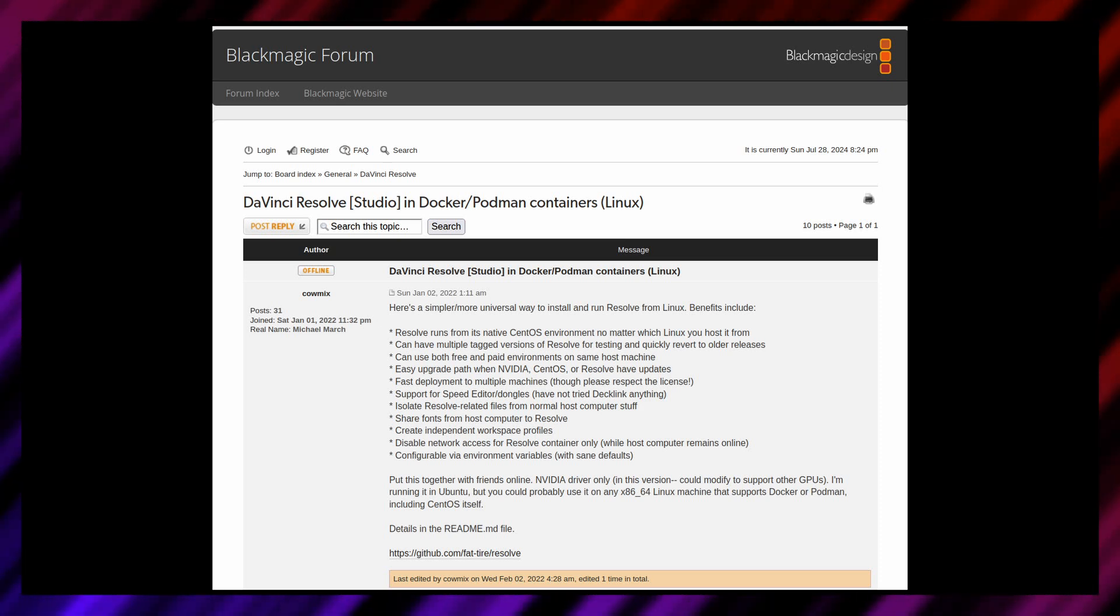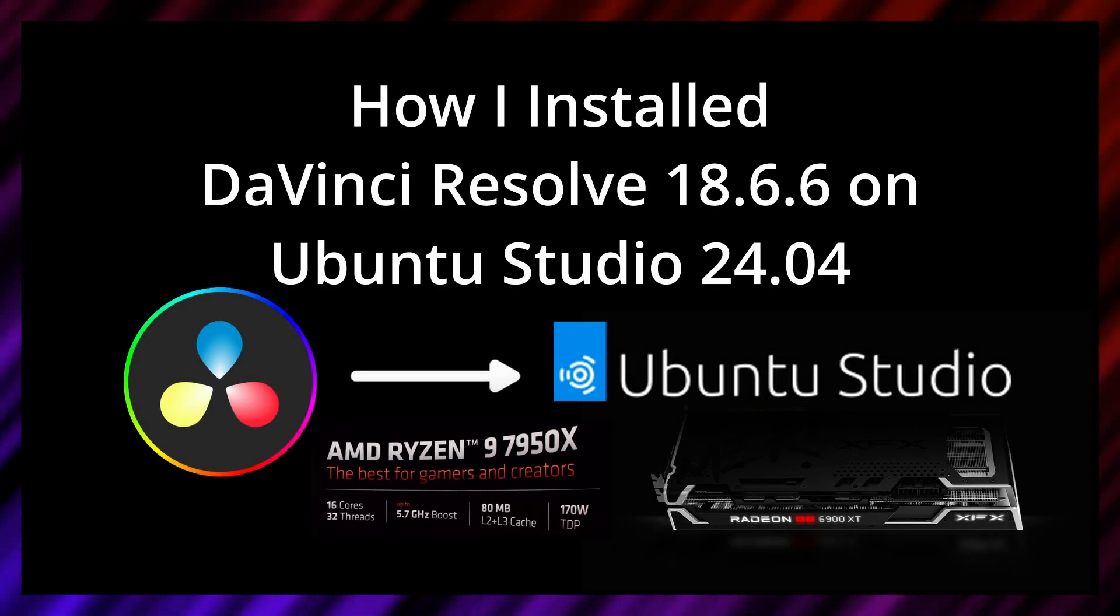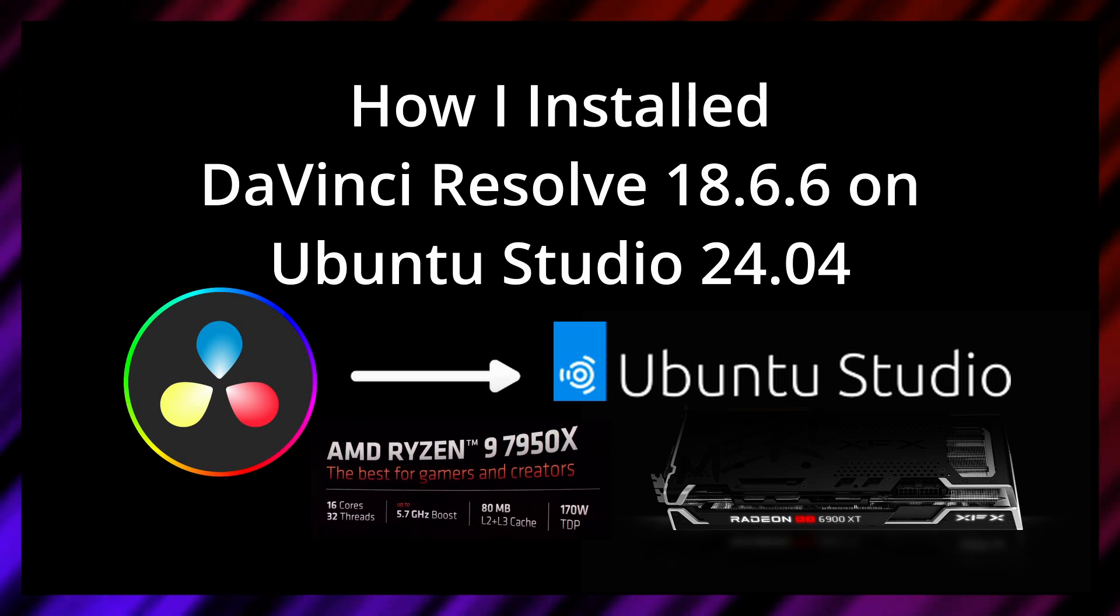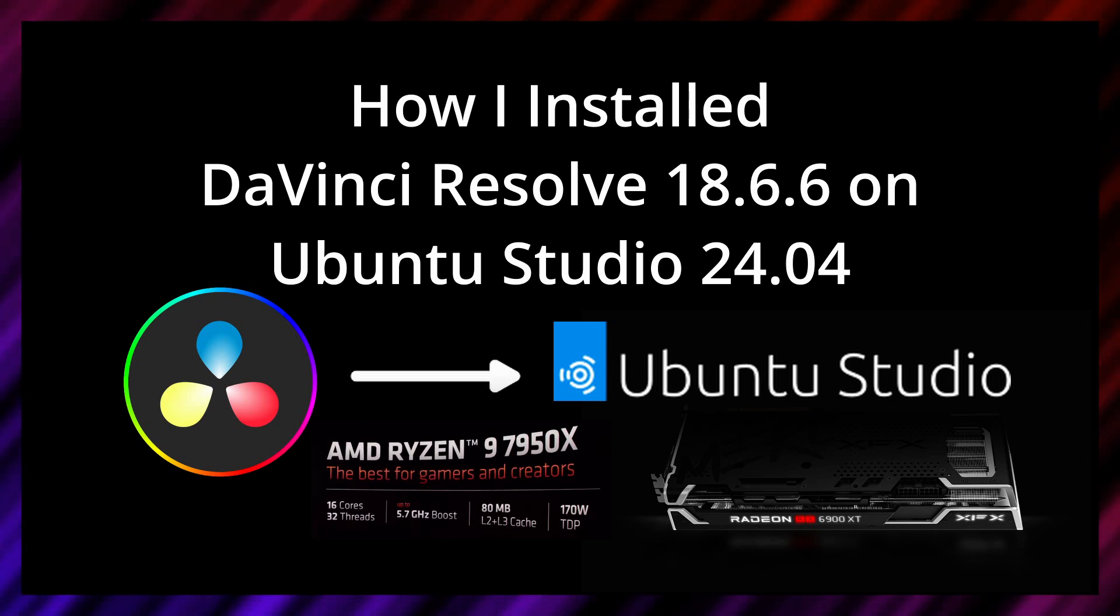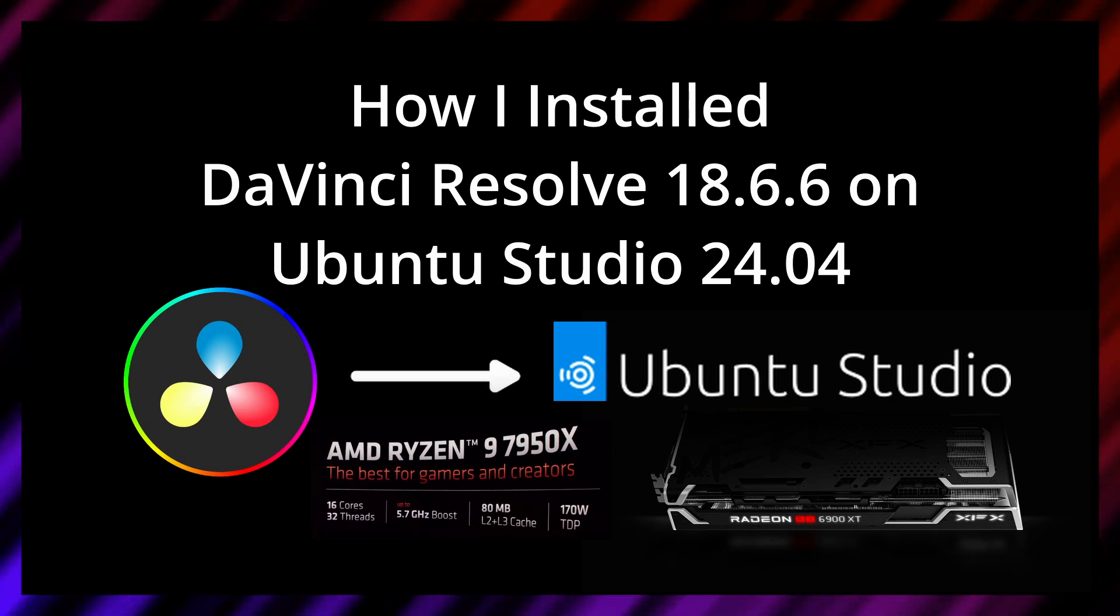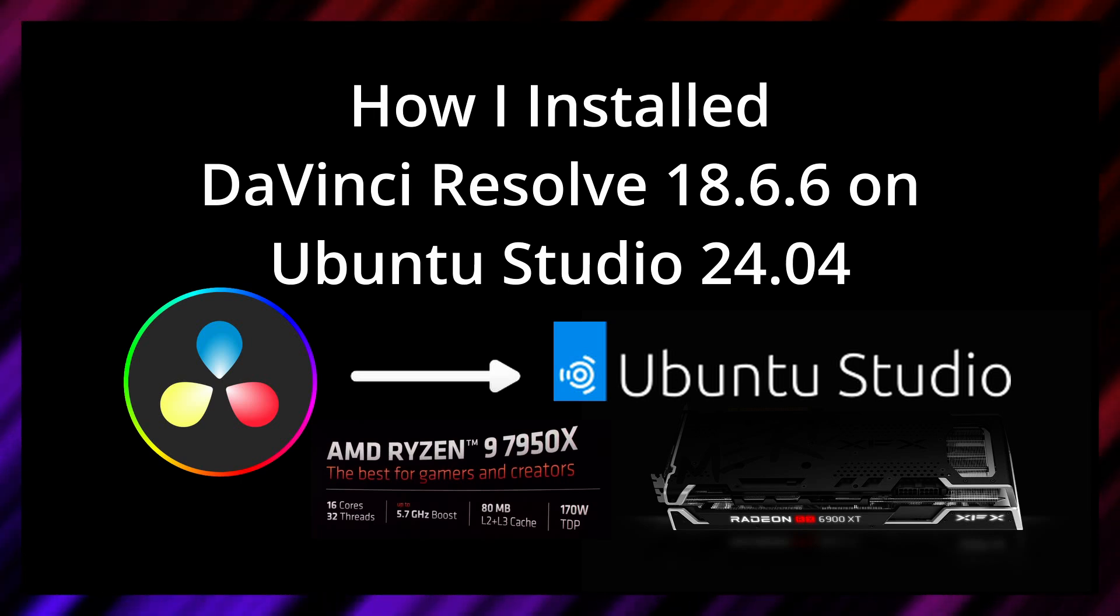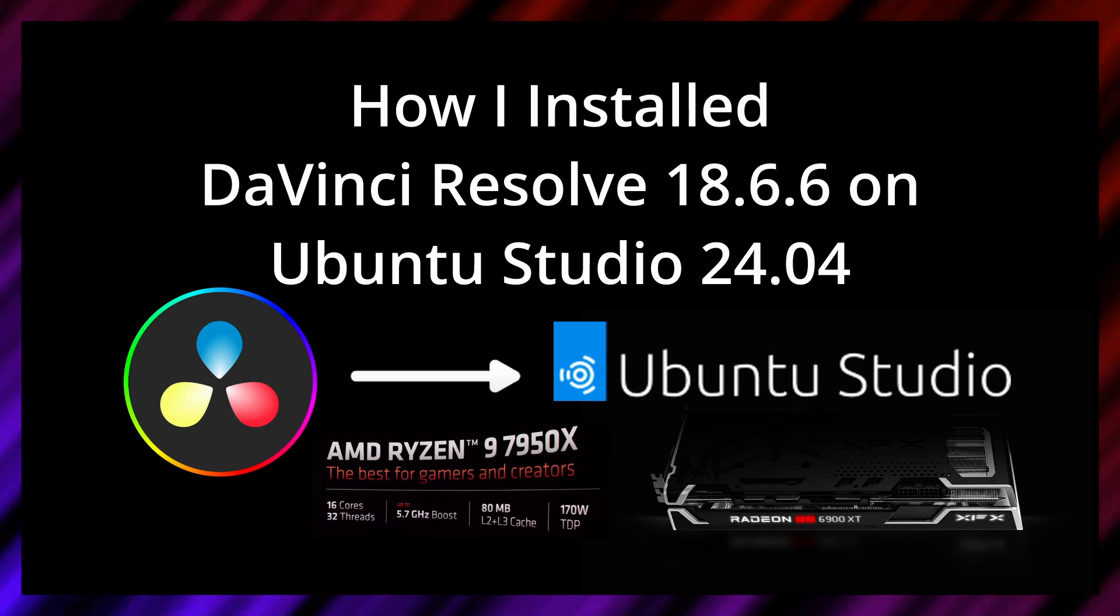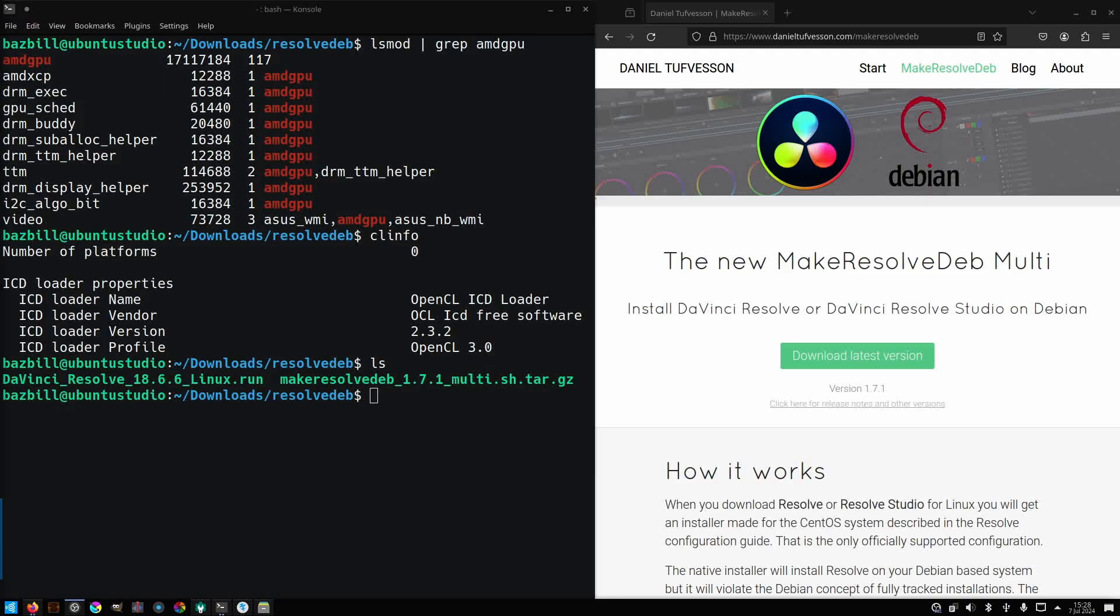With that in mind, here's how I got DaVinci Resolve 18.6.6 installed and working on Ubuntu Studio 24.04, running on my AMD Ryzen system with an AMD Radeon RX 6900 XT GPU.